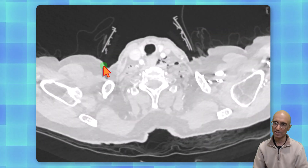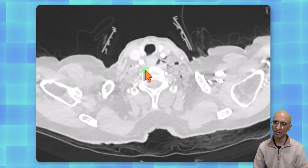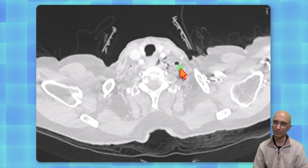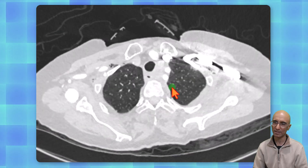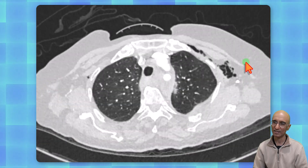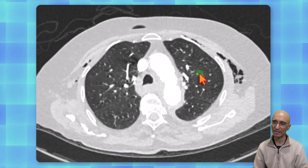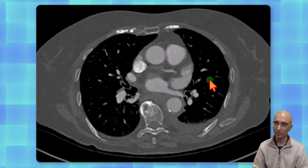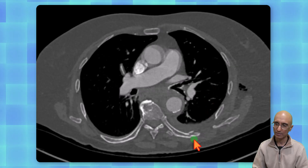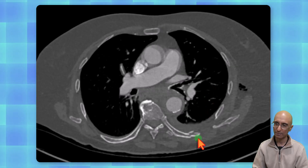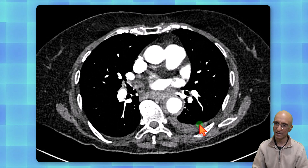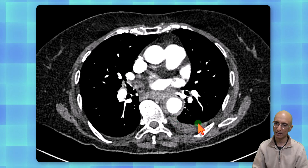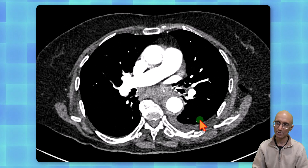On the CT examination on the lung windows, we can see soft tissue emphysema in the neck and in the chest wall bilaterally. On the bone window settings, we can see multiple left-sided rib fractures with associated hemothorax.